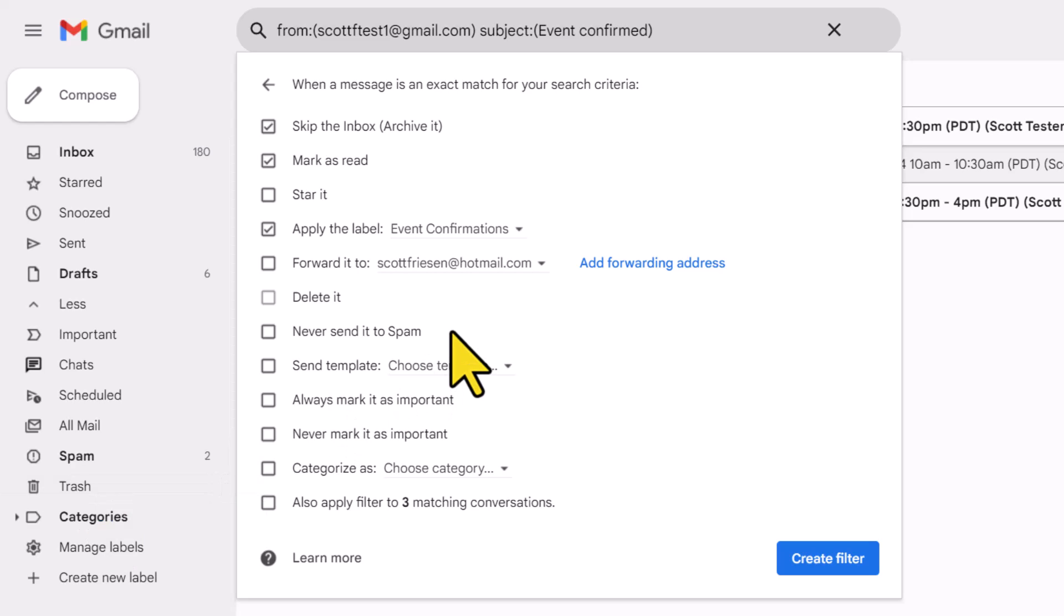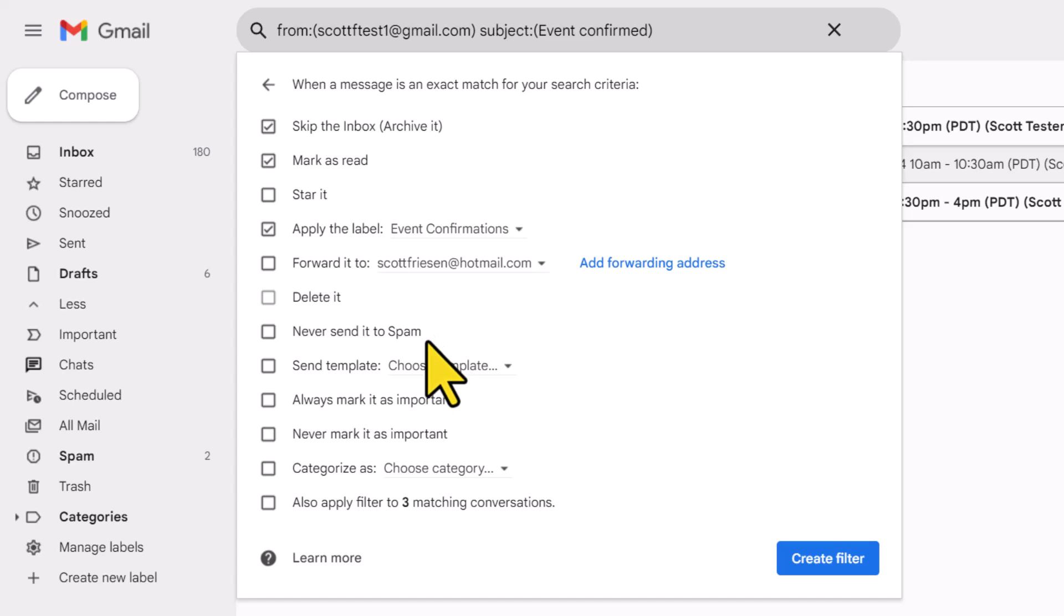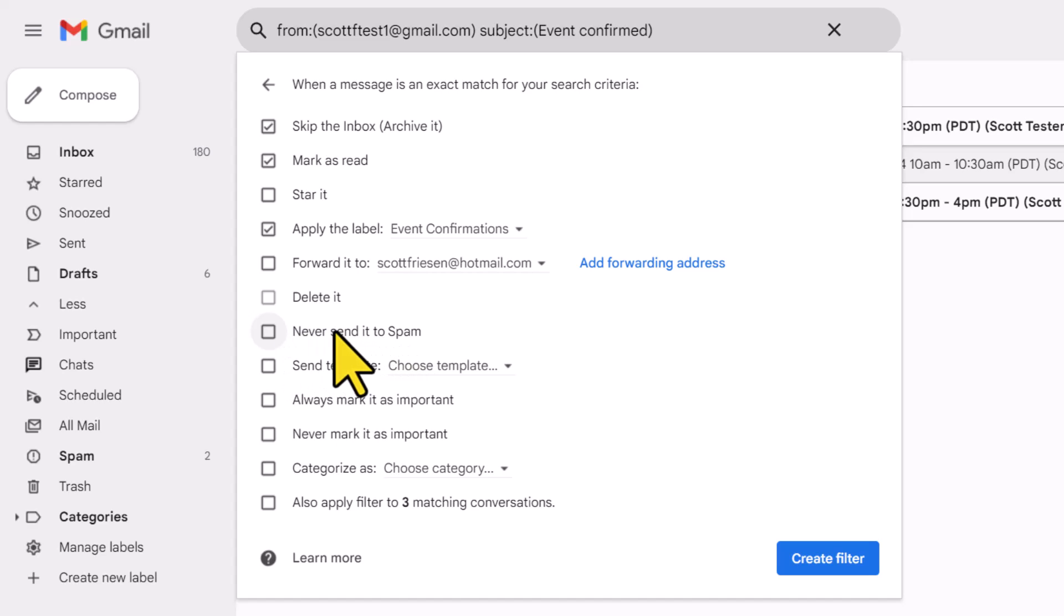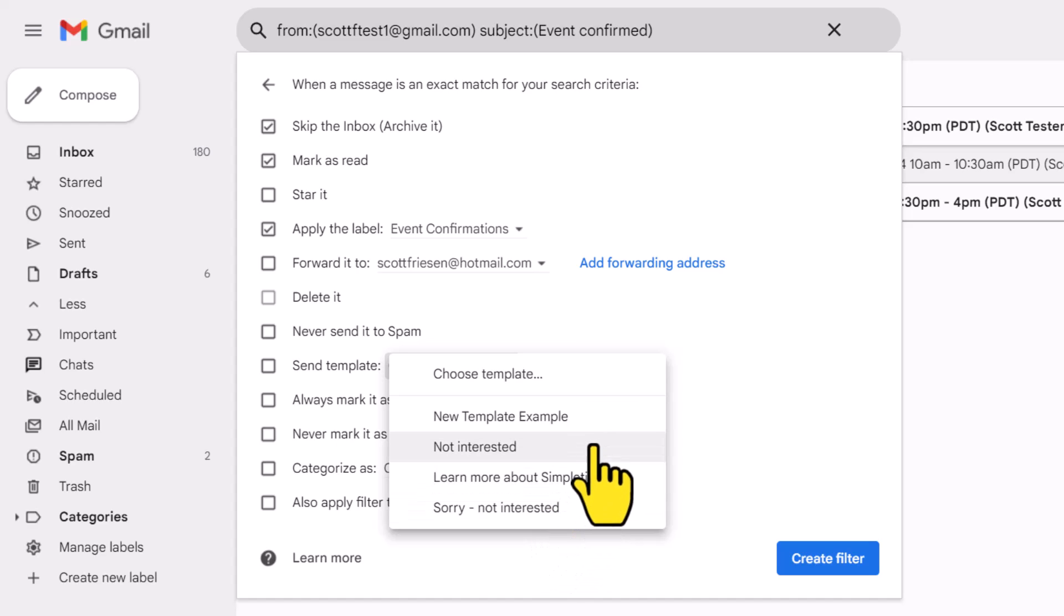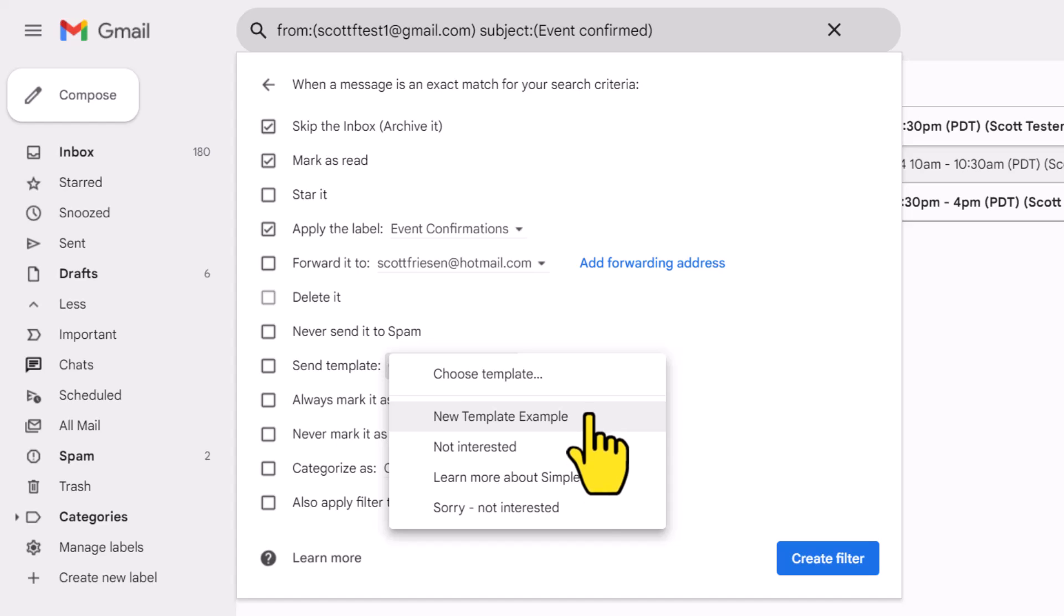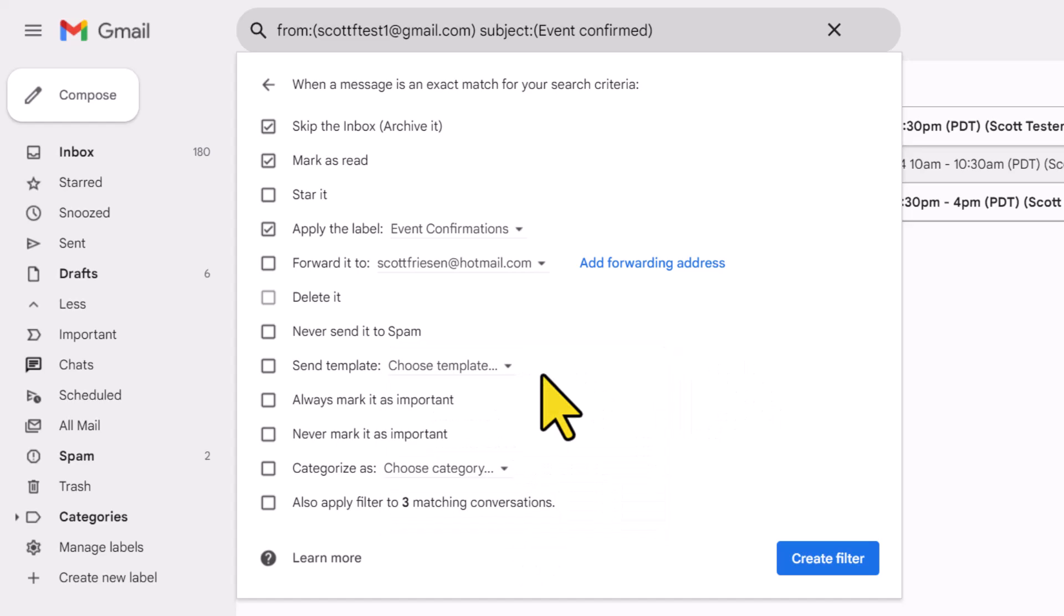Below that, we have the option to never send it to spam. Do you have a particular sender that always ends up in your spam folder, even though you want to read it or be made known of that message? Here you can choose to never send those messages to spam. We can also choose to reply with a template. And if you've created Gmail templates in the past, you can reply with a template which you've created. Just be very careful that the template that you have created or selected is appropriate for whatever criteria you have selected.